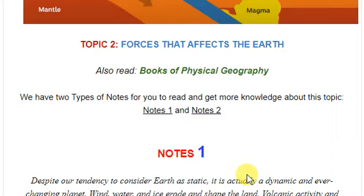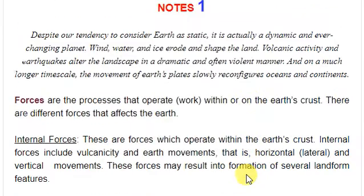Here there is also the book for physical geography. You need to go through the book, or we will go through it later. But now we are using these notes — notes for the forces.